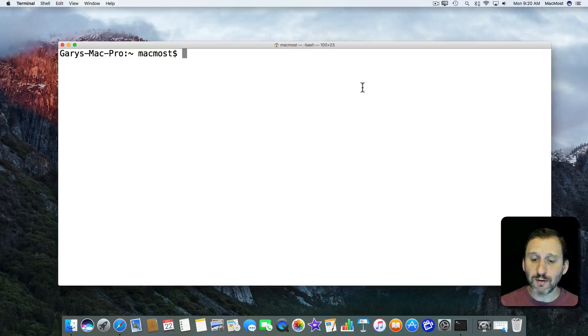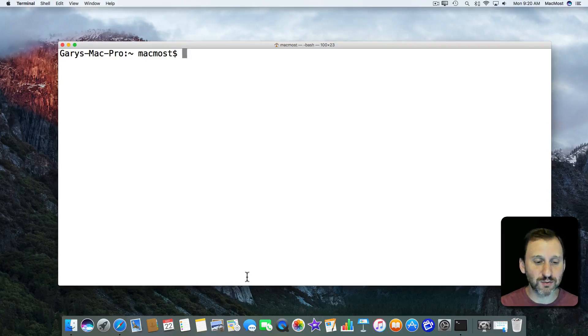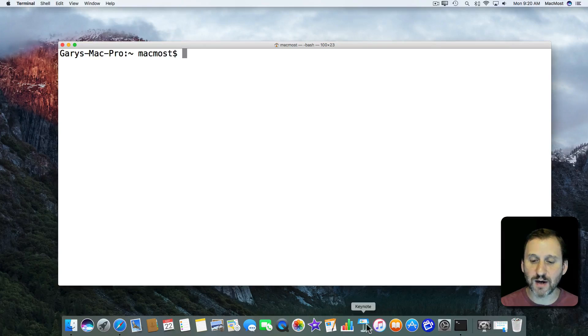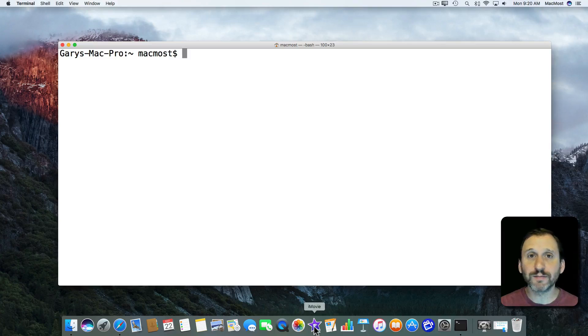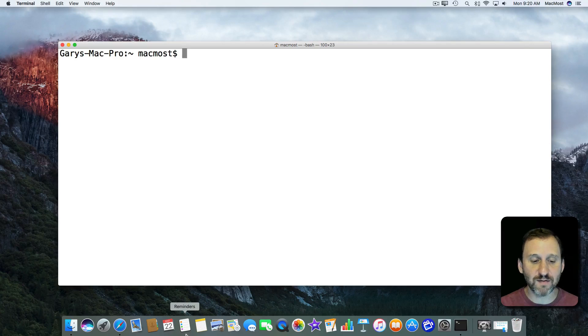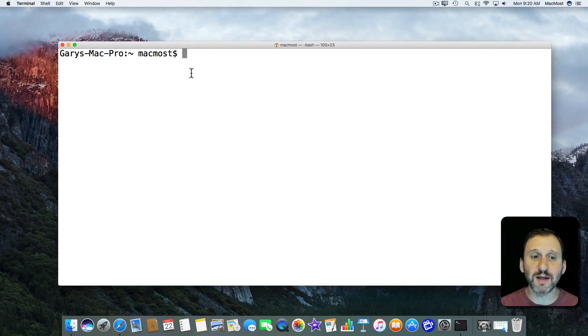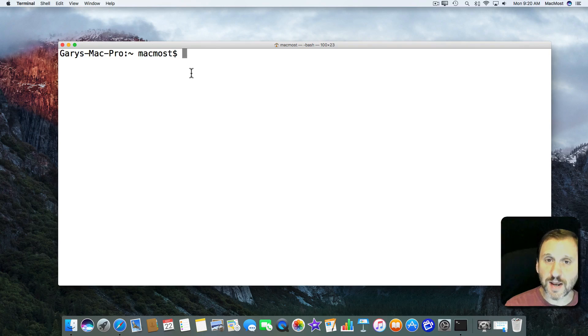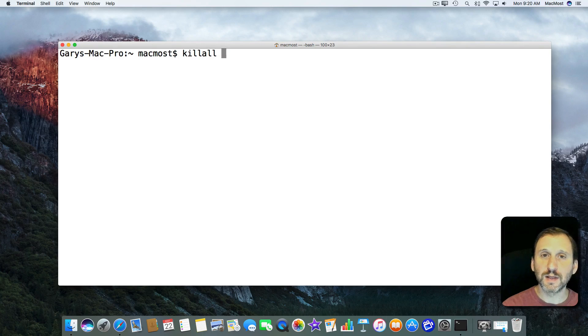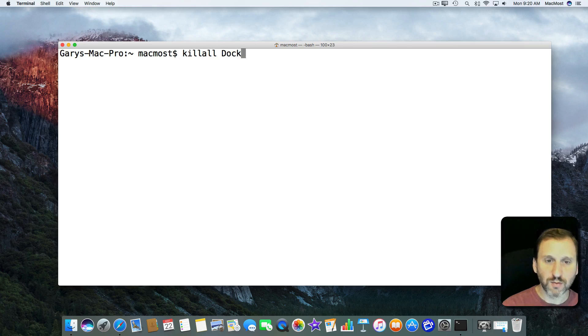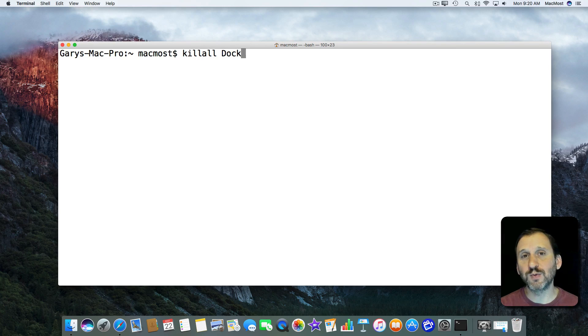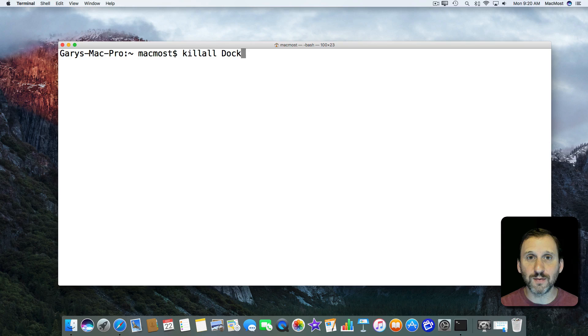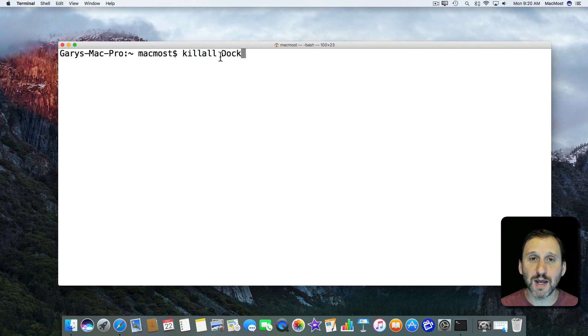In here we can start off with the simplest thing which is to restart the Dock. So the Dock here at the bottom, if that locks up, maybe some app you've got is misbehaving or something and the Dock is not responding correctly, a restart of the Dock could help. So the command you use is called killall and then you type what you want to kill. This will basically quit the Dock which is not normally an app that you can quit. It's just always running. But you can do it with this command.